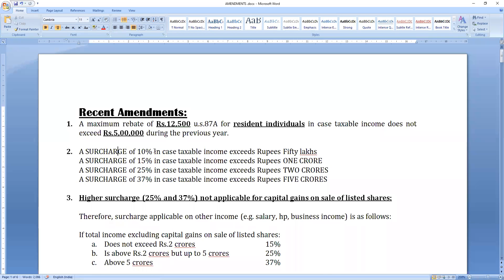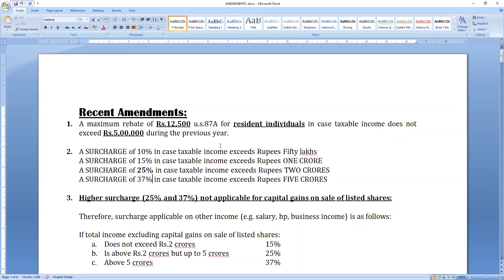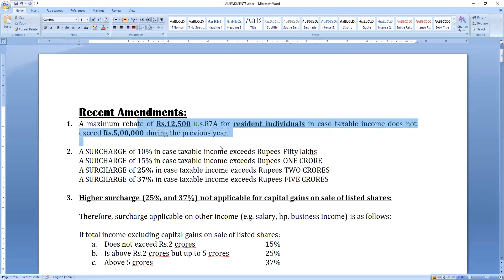Next, a surcharge of 10% in case taxable income exceeds ₹50 lakhs. Above ₹1 crore it is 15%, above ₹2 crores it is 25%, and above ₹5 crores it is 37%. These surcharge rates are not that important for examination at final level.